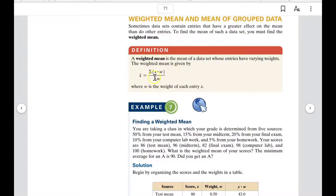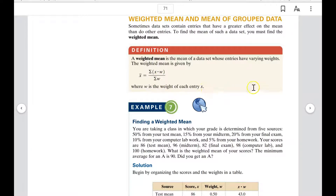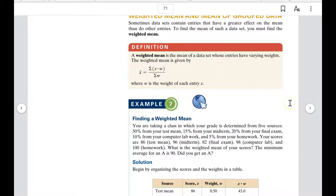The weighted mean x-bar is equal to the sum of each data entry x times its weight, divided by the total weight. A lot of times this is how your grades are determined, because tests often count more — they have greater weight than daily grades or practice work.